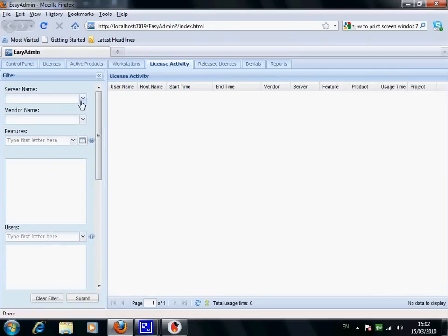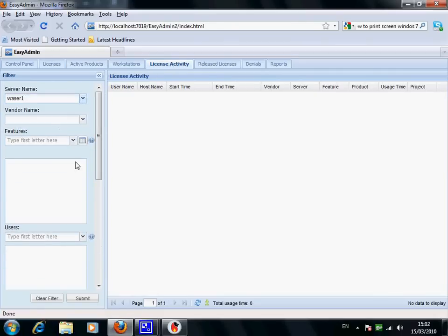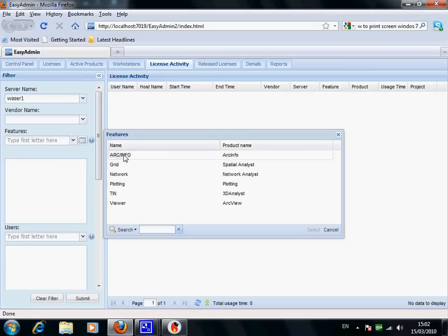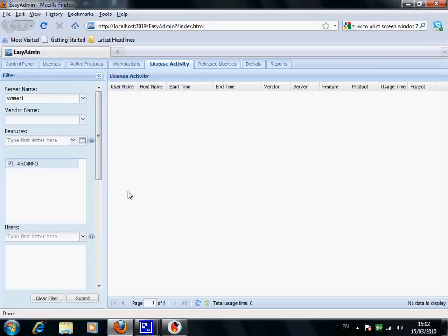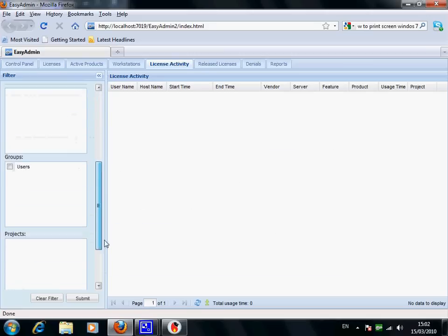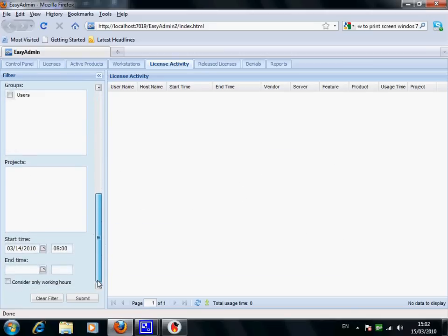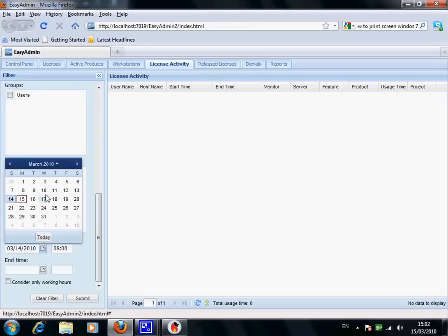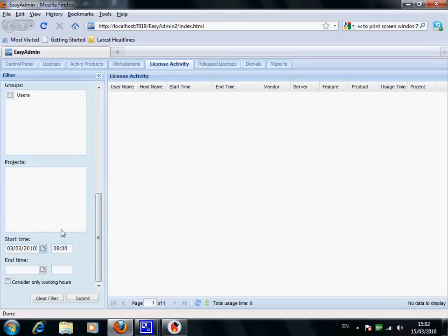When you click on the License Activity tab, you can query license activity based on several filters including Server, Vendor, Features, Username, Groups, Time, and more.